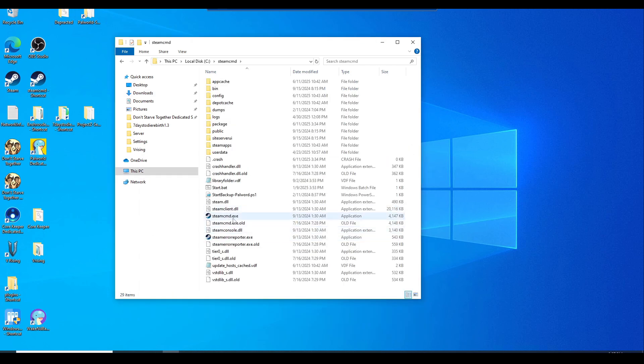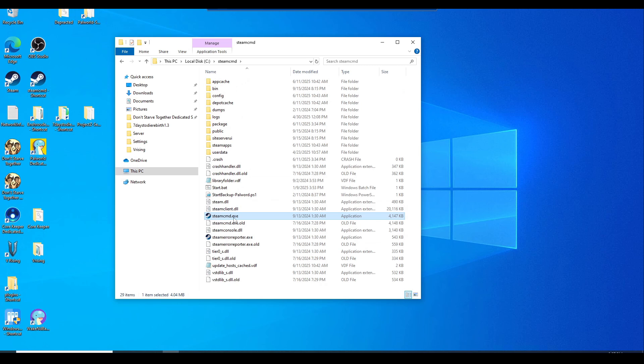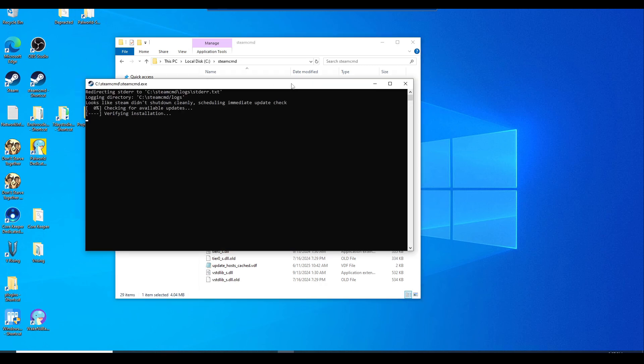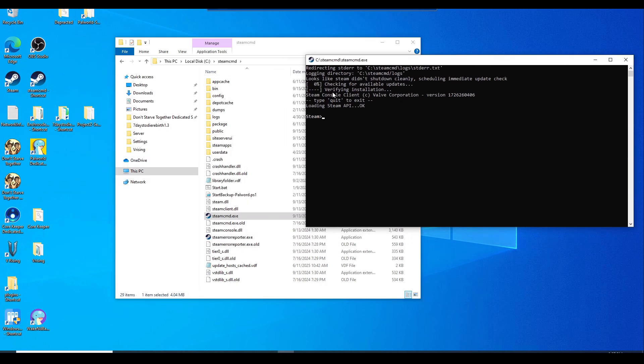Once it's in this folder, it should only have the steamcmd.exe file. Once you double-click on it, it will populate all the other files that you need. Once it's done, close it out.